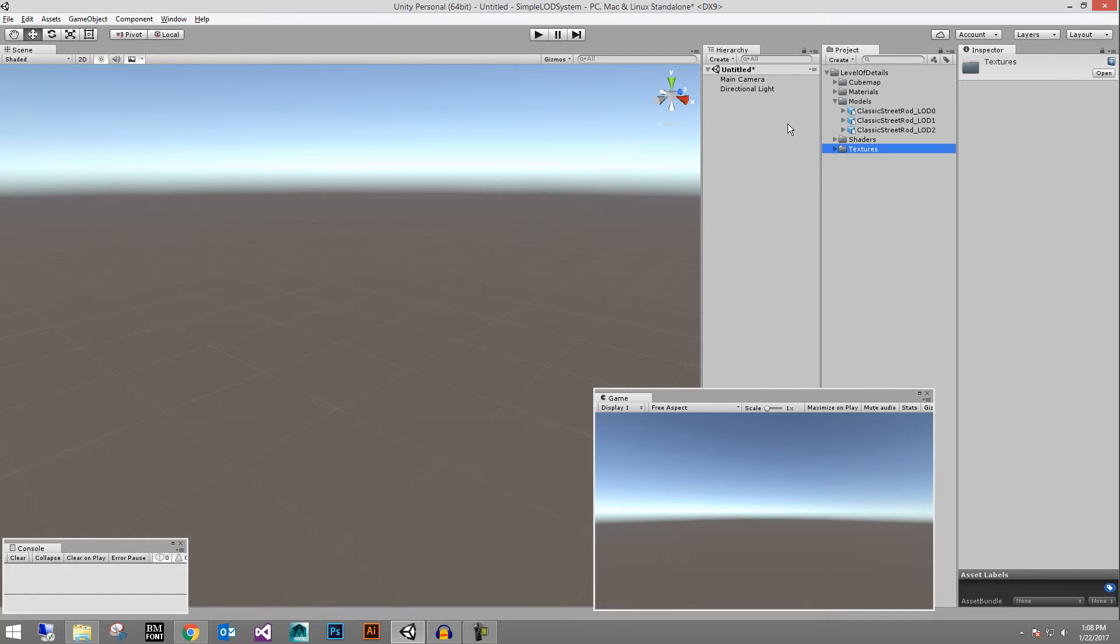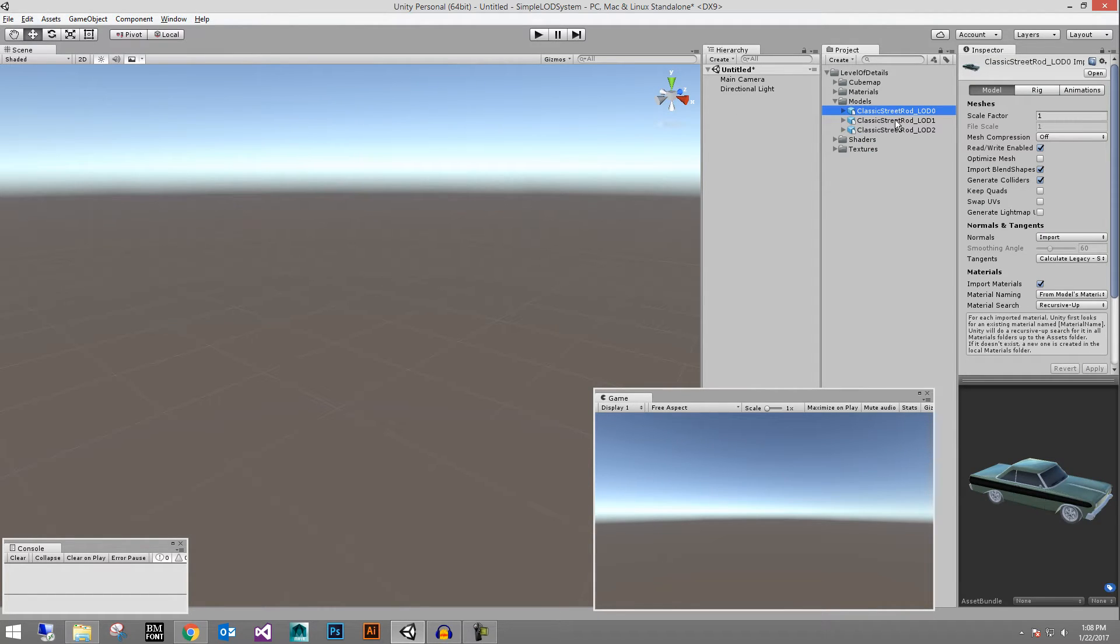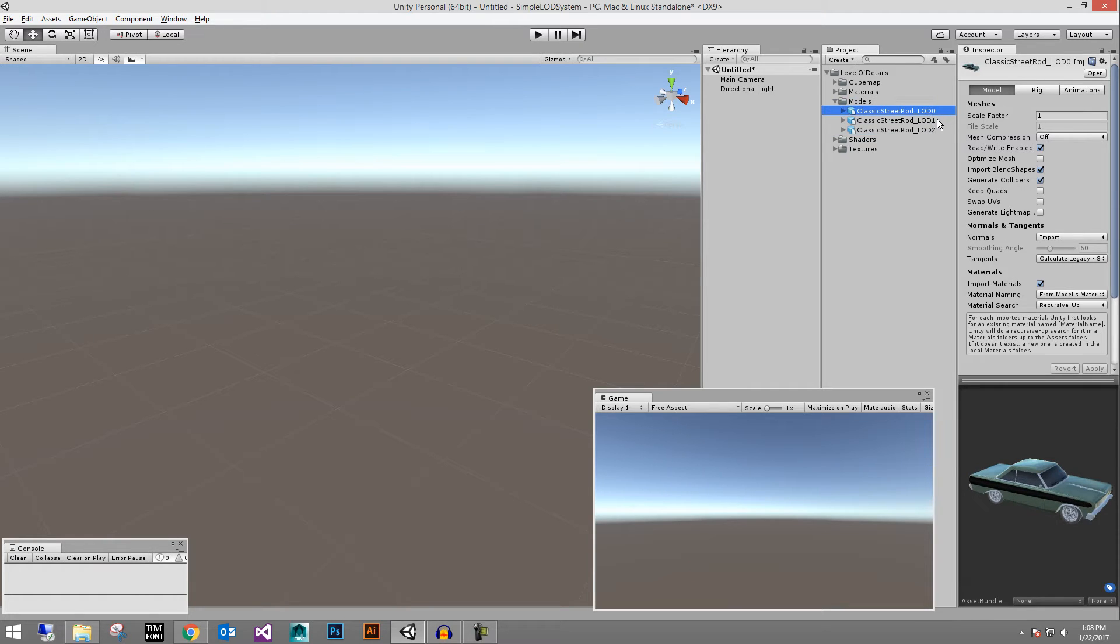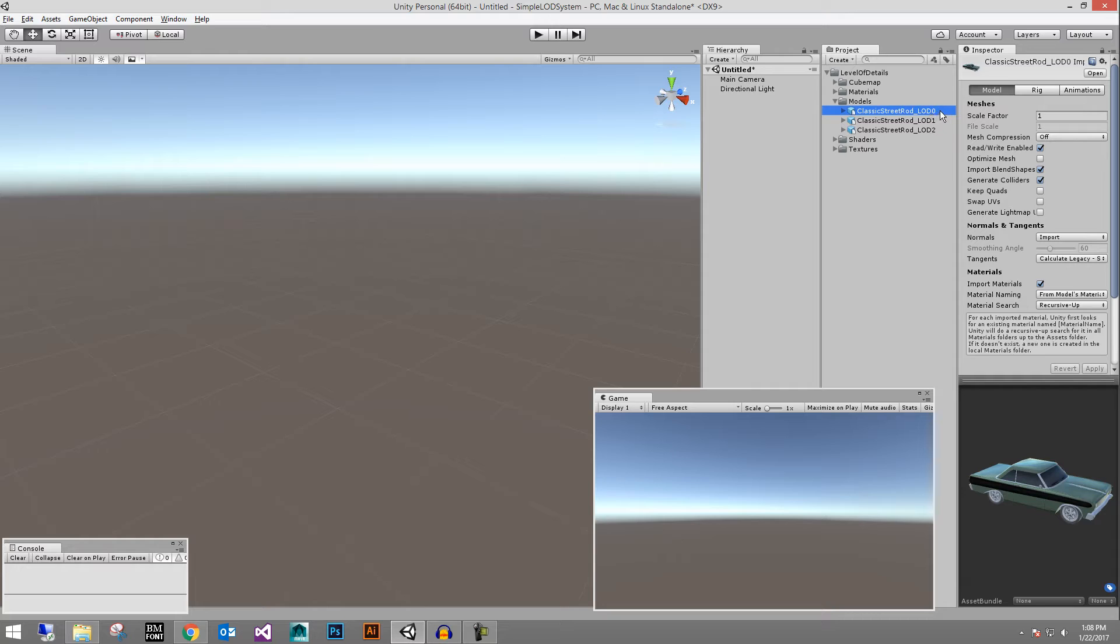So let's go ahead and take our models that we have and we did proper naming conventions here by basically exporting these out as FBX and saying this is the LOD 0, this is the LOD 1, this is LOD 2. LOD stands for level of detail. So your level of detail 0 would be your lowest LOD and that would be your highest resolution model.